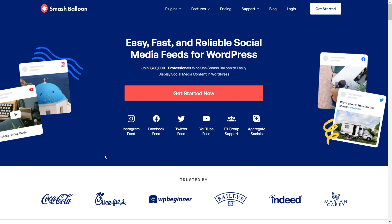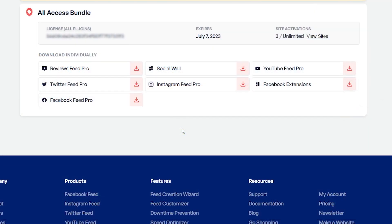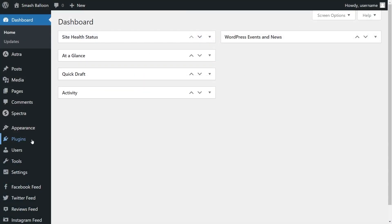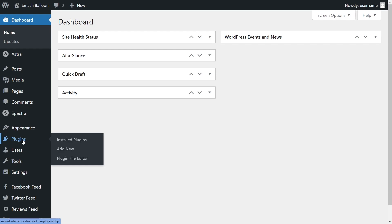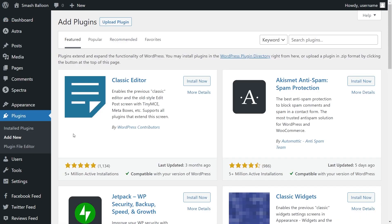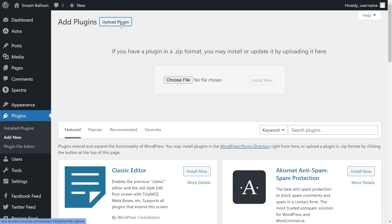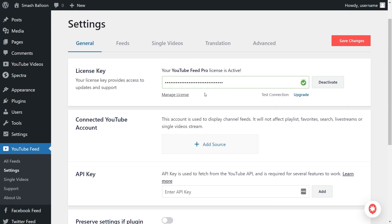You can purchase the plugin from smashballoon.com, and once purchased, you can find your download link and license key inside your Smash Balloon account. Download YouTube Feed Pro and head over to your WordPress dashboard. Install and activate the plugin, then activate your license key to create your first YouTube feed along with the subscribe button.